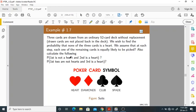We draw a card from the deck of 52 cards without replacement — we don't put it back. We wish to find out the probability that none of the three cards is a heart. So we are drawing three cards one by one without replacing. We assume that at each step, each one of the remaining cards is equally likely to be picked.